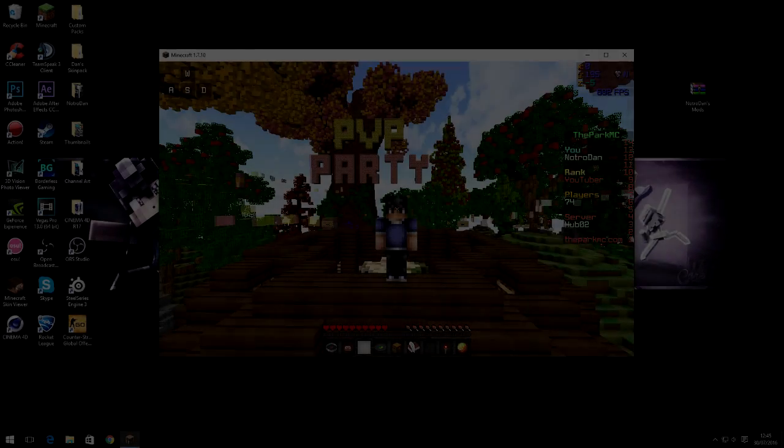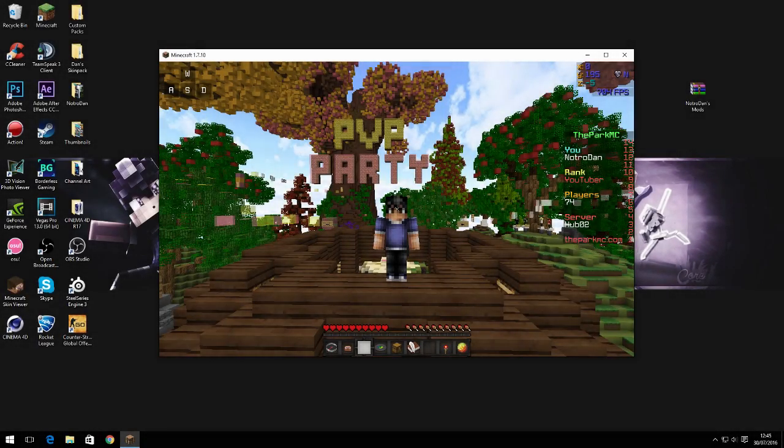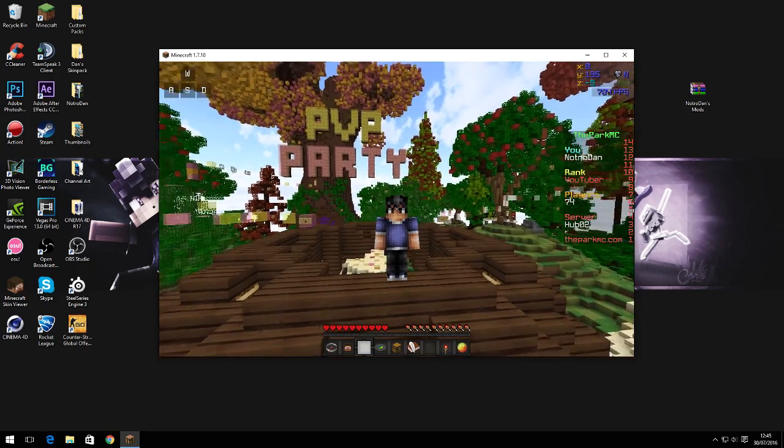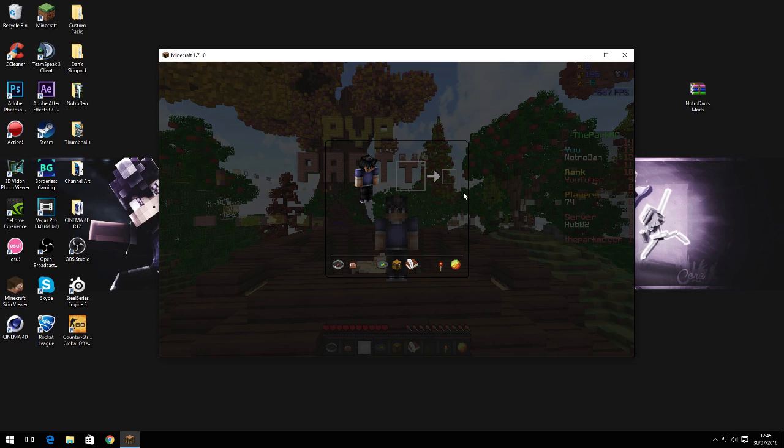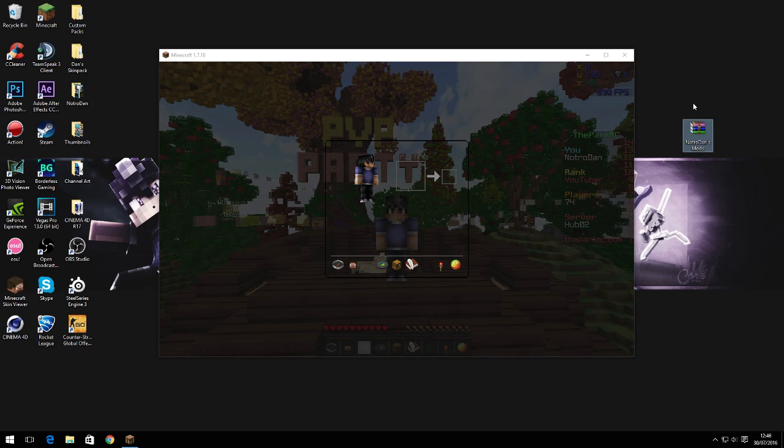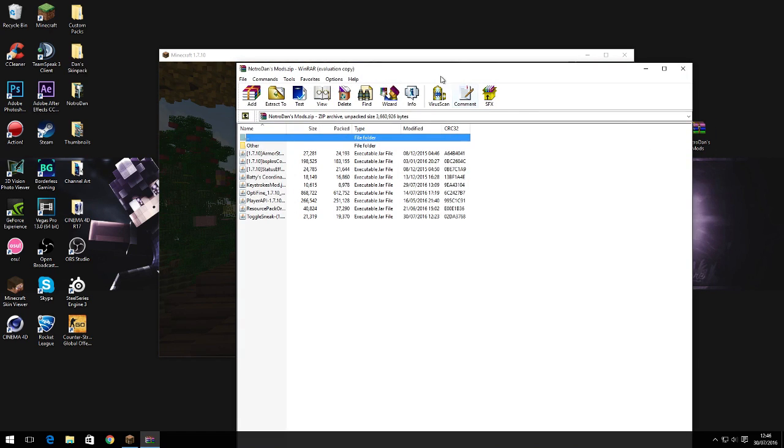Hello everybody, it is Notrodan here and today I'm gonna be showing you how to install my mods that I use. First of all, you're gonna go to the first link in the description and download this mediafire link. It's a .zip file containing my mods.